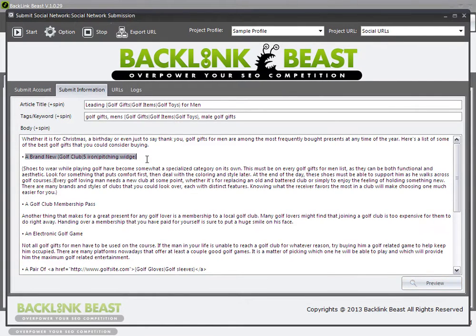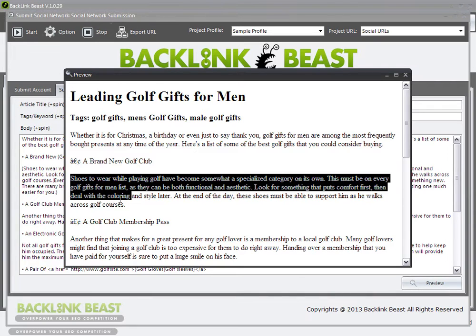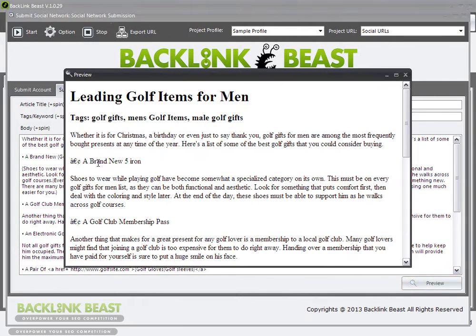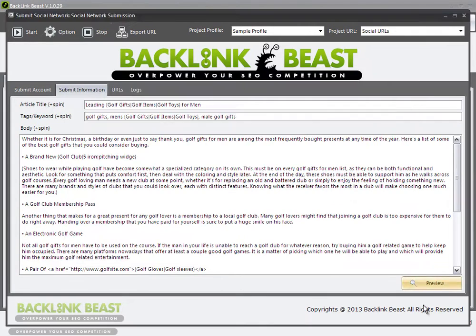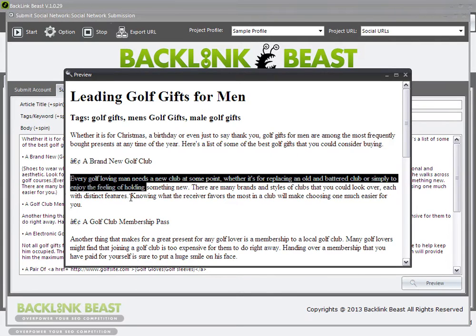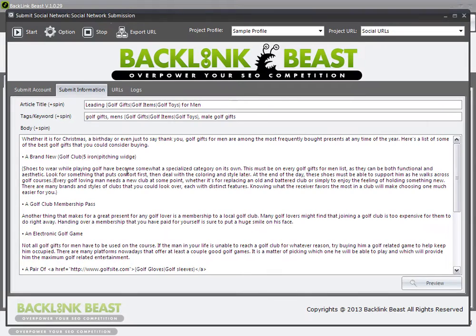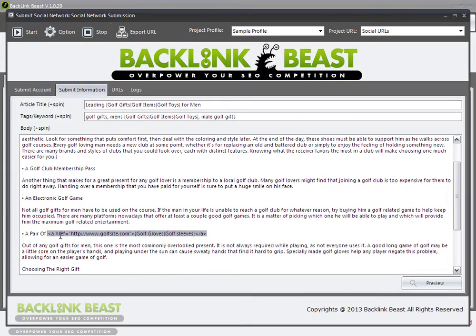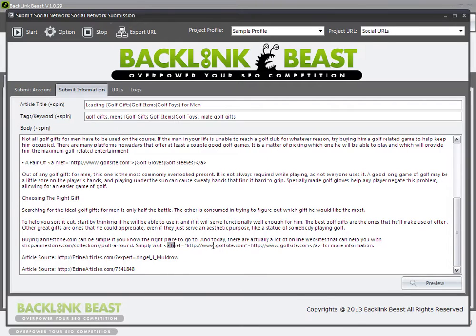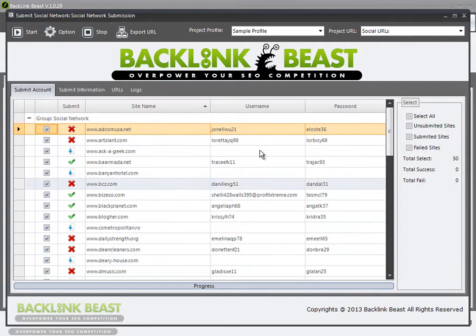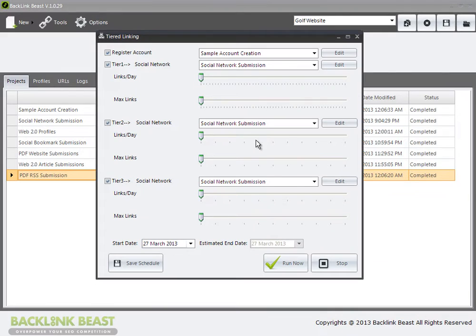So under a brand new golf shoe pitching wedge, if I preview, this says a brand new golf club. It says shoes to wear while playing golf. And then if I preview again, it says a brand new 5-iron, shoes to wear while playing golf. Preview it again, it says every golf-loving man knows. So you can see it spins that entire paragraph. I would highly recommend spinning bigger chunks of content if you can. So all of this is in place. I have my URLs in place. Same exact process when I'm submitting articles. I have the href equals URL plus anchor text. And then again, I added my keyword down here. But instead of using keyword-rich anchor text, I use my actual URL. My social network submission is done as far as I'm concerned.